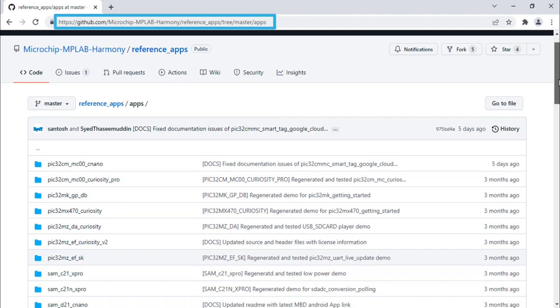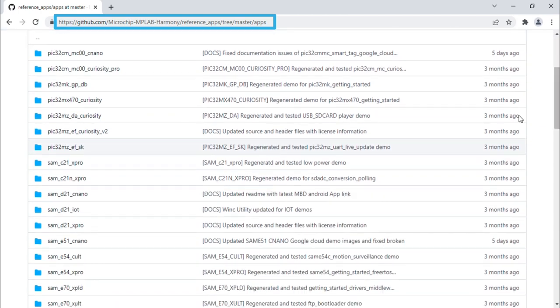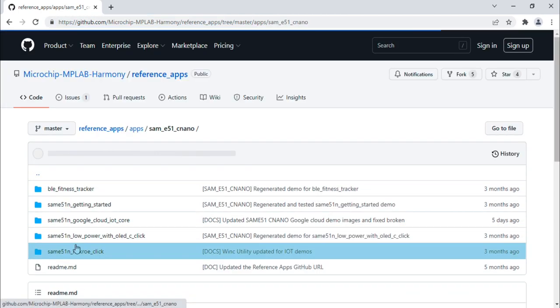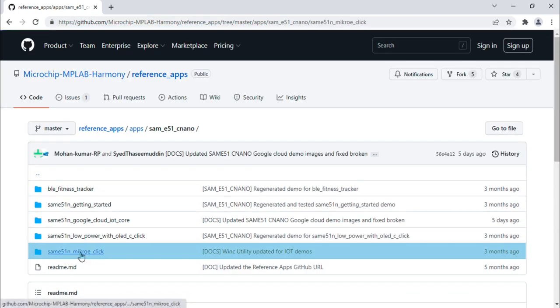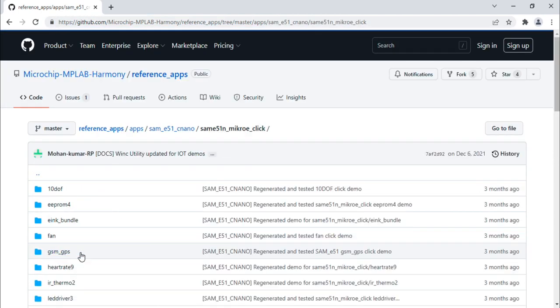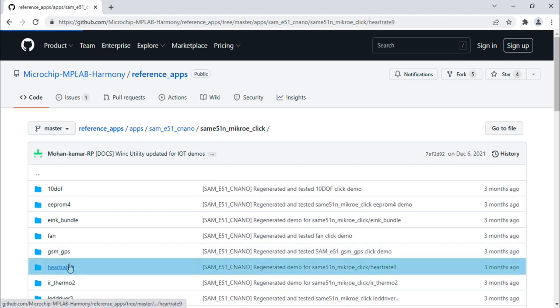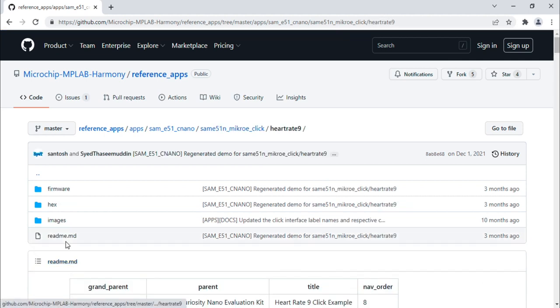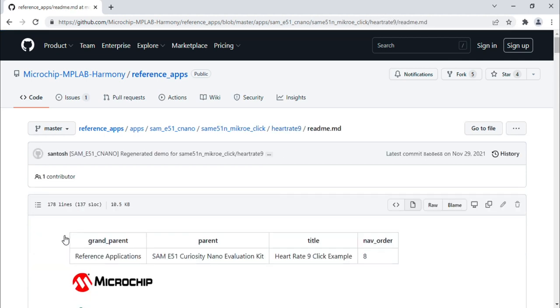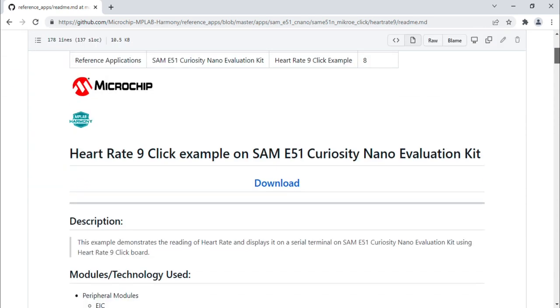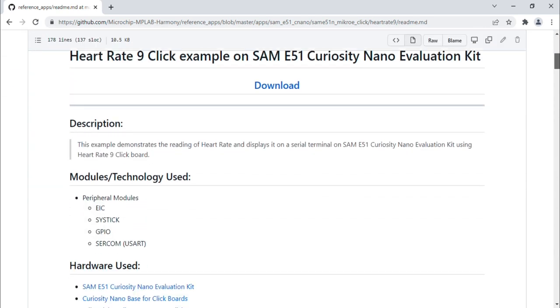We will use the Microelectronica click board examples, especially the heart rate 9 click application available in our MPLAB Harmony Reference Apps Package to develop this project. Now, let's look at adding the heart rate 9 click routines to our application.